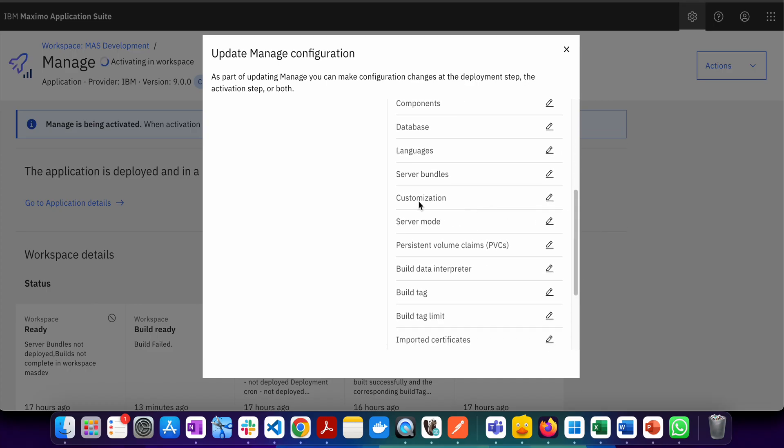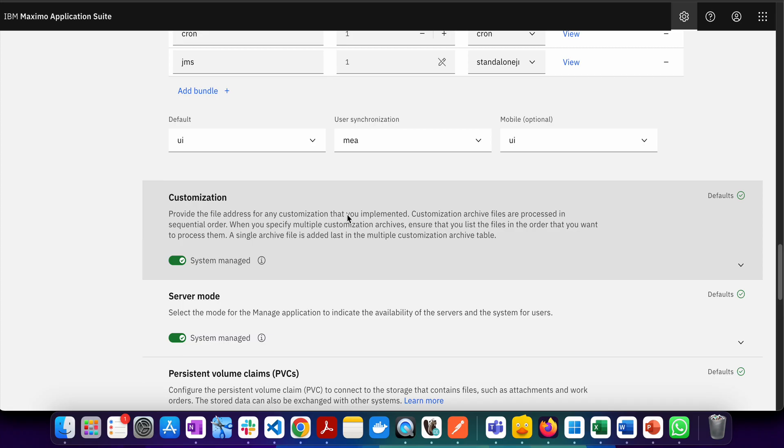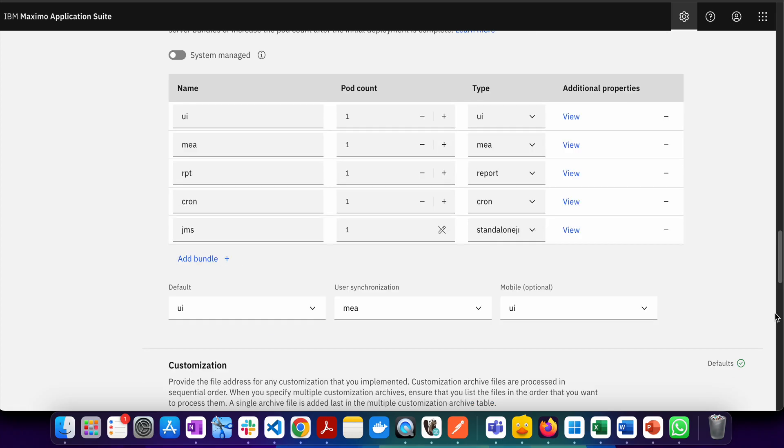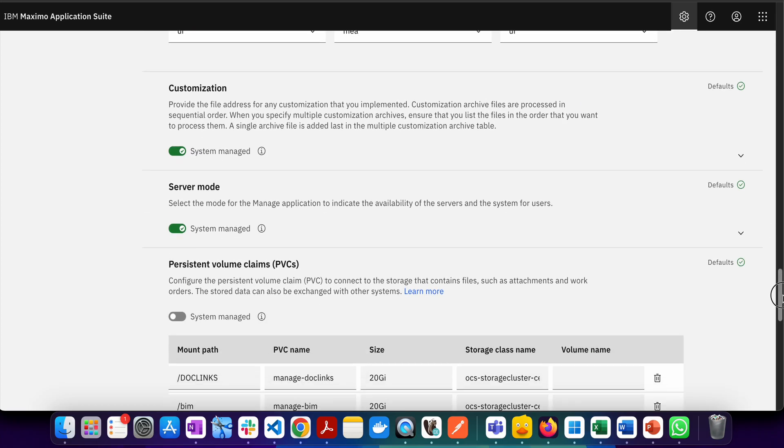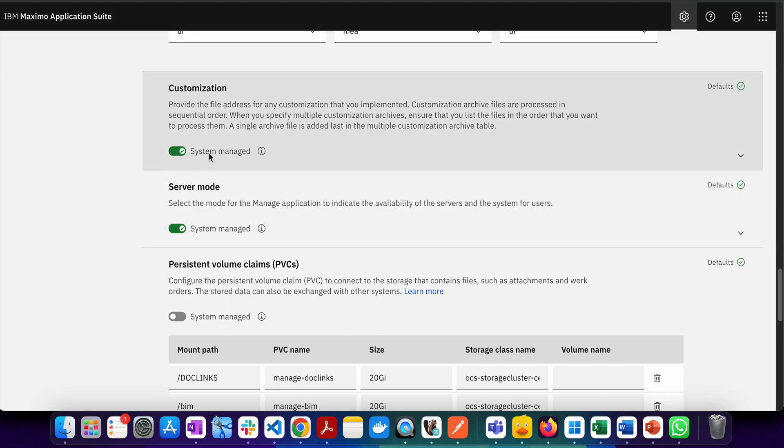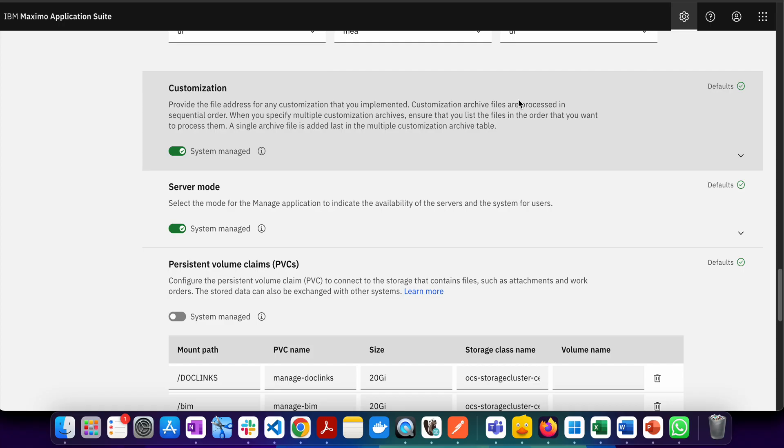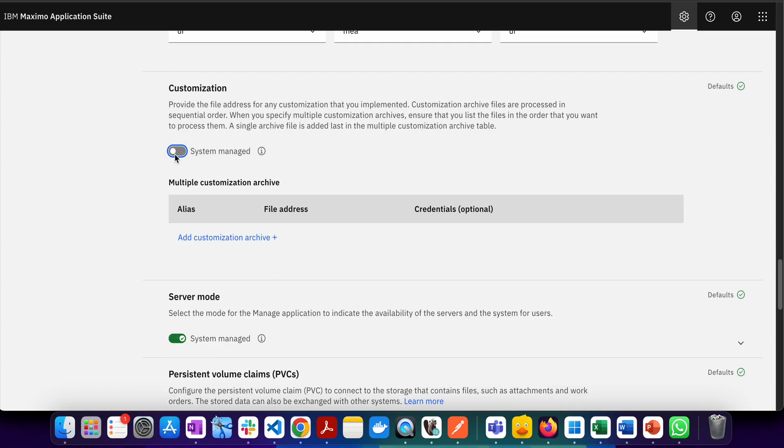Here you can see something called Customization. If you click on this particular box, you'll see there's a Customization section, and by default the radio button or switch for system managed is checked. If you want to apply Java customizations, you need to configure this section.